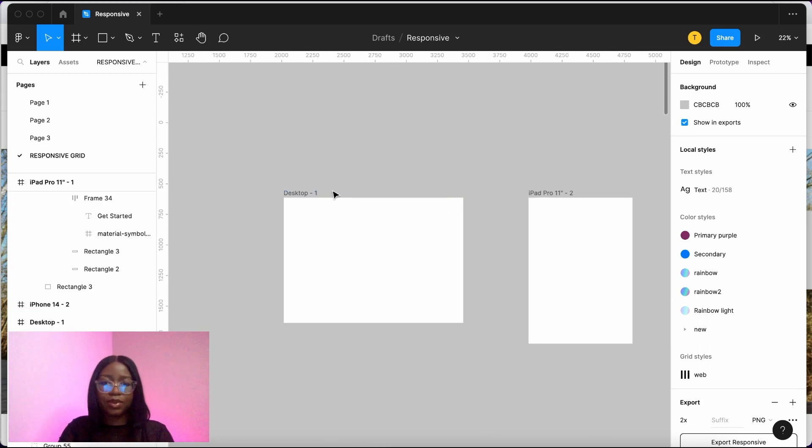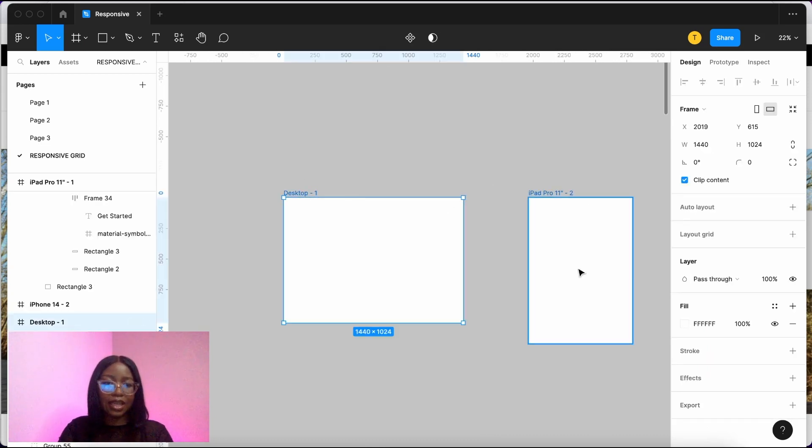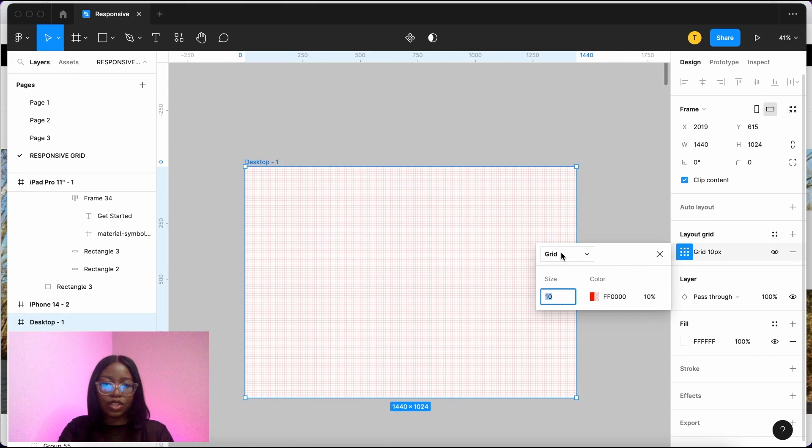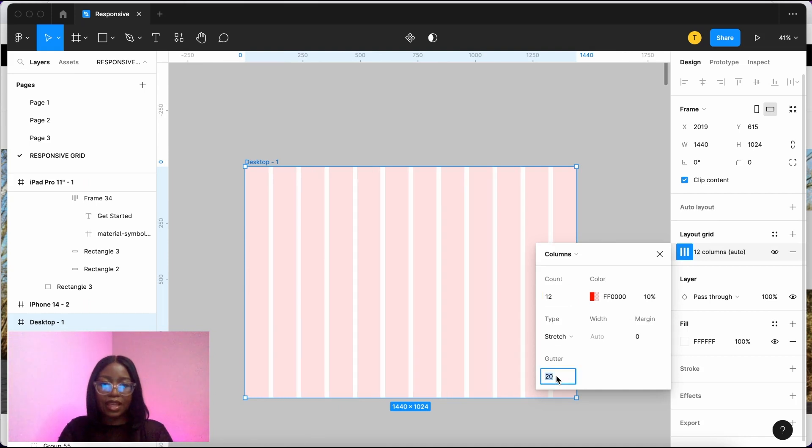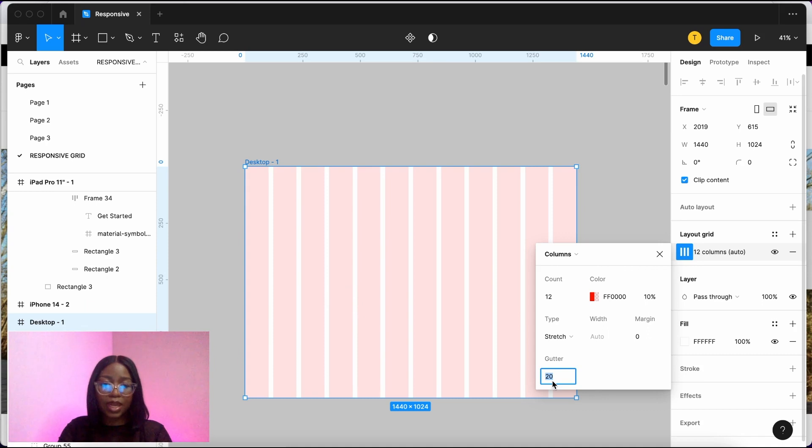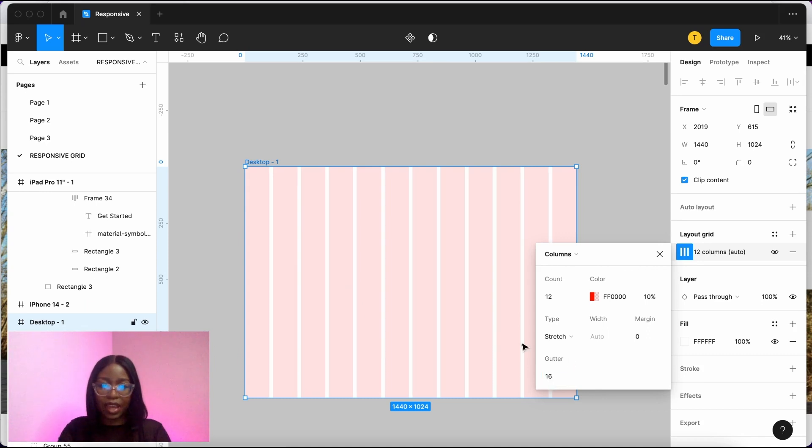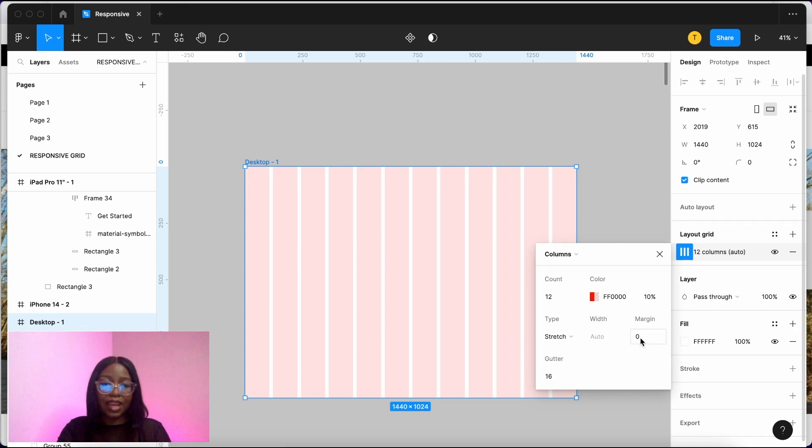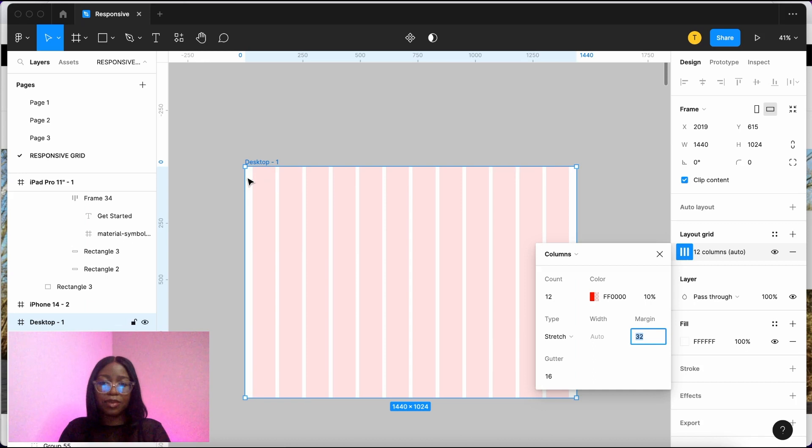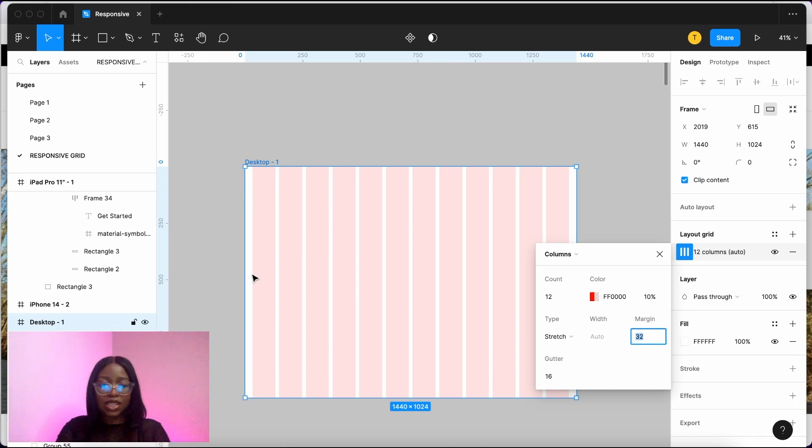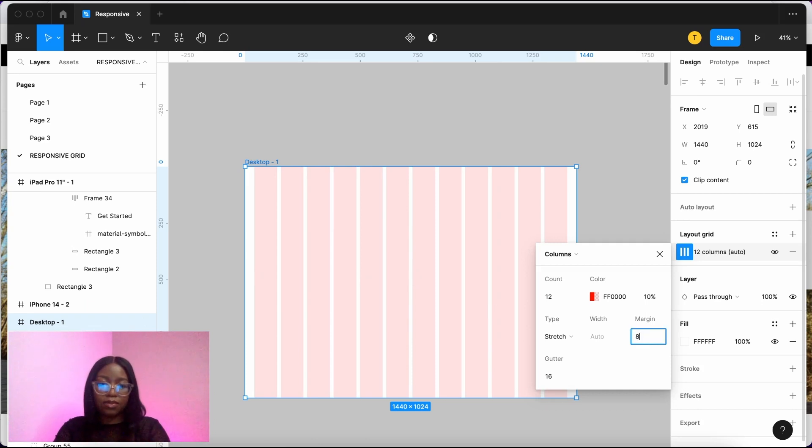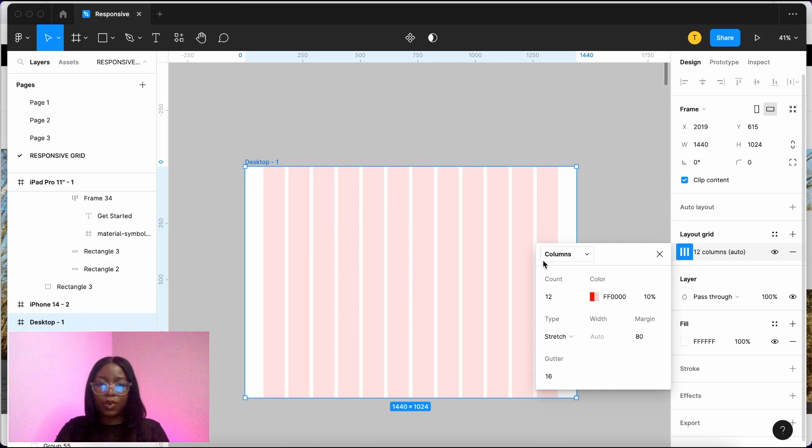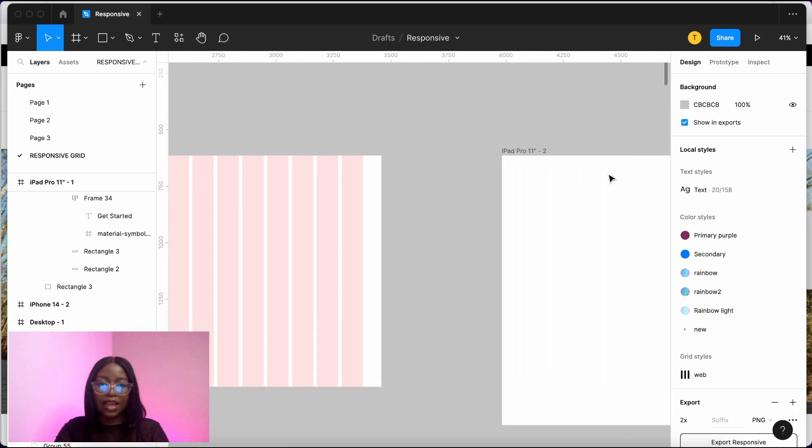On desktop, you select that, go into Layout Grid and add a grid, then you change it to columns. For desktop, we need 12 columns. And then next, we're going to do the gutters, which are the little swim lanes in between. For that, we use 16, which is a multiple of 8. But you can use anything that's a multiple of 8. Along with the margin as well, that can be 32. Or if you want your design to be a bit tighter in, you can go 40 or even down to 80, as long as it's a multiple of 8.